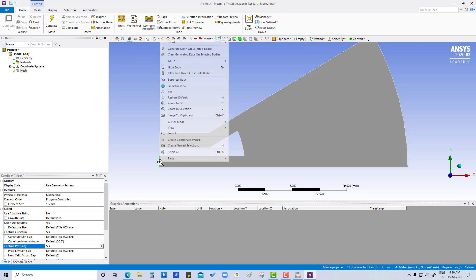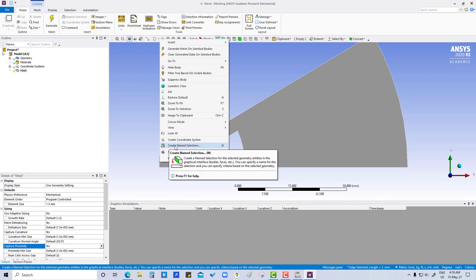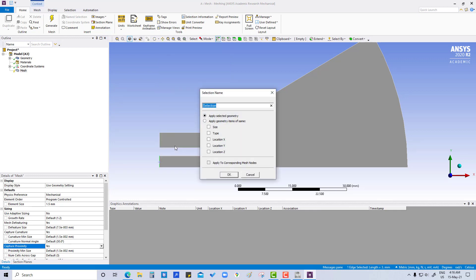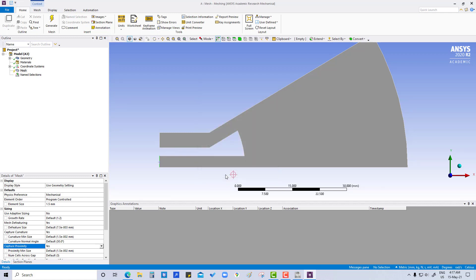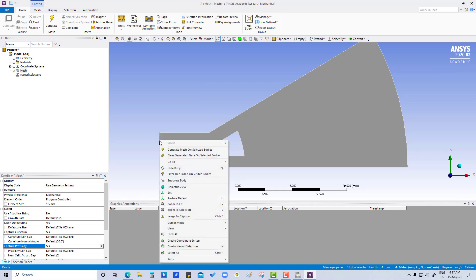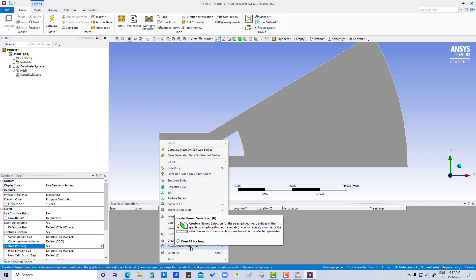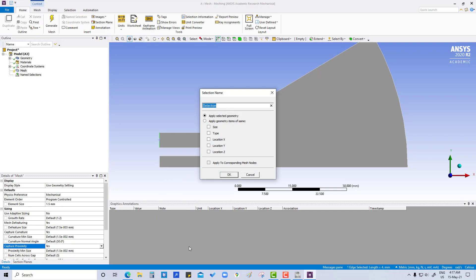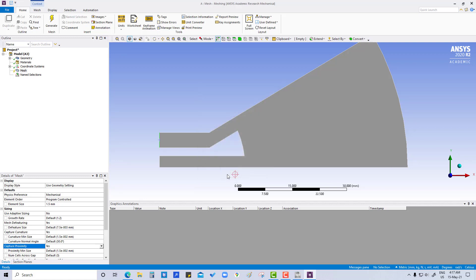Just click over here, right-click and create named selection. Here we are going to put inlet and outlet. Okay. So we have created named selection inlet and outlet.